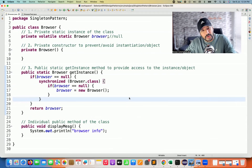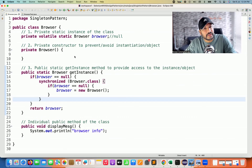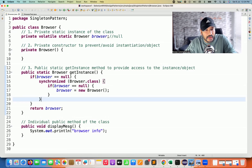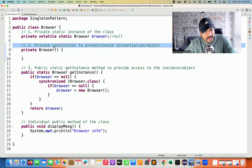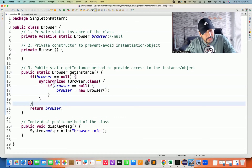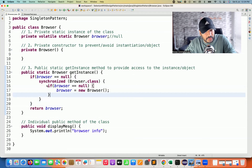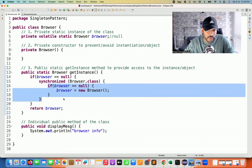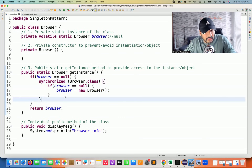Hey guys, this is Taveenia. Welcome back to Naveen Automation Lab. In the last two or three sessions with respect to singleton pattern, we have seen how to achieve singleton pattern and one practical example with Selenium WebDriver. To achieve that, we have to create one private constructor and write the double null check logic, with a synchronized block — if the browser is equal to null, then only we create a new browser object or singleton class object.